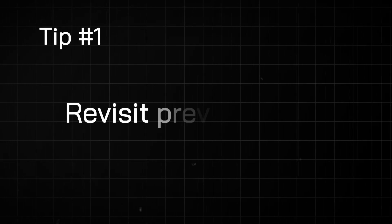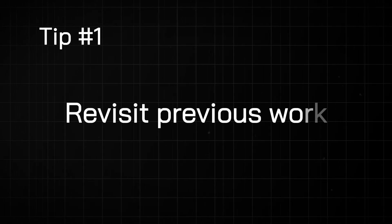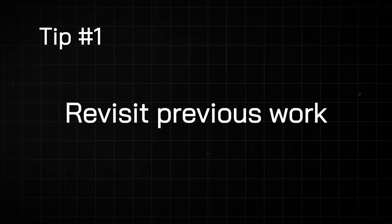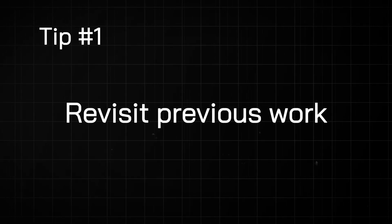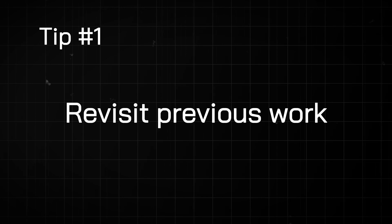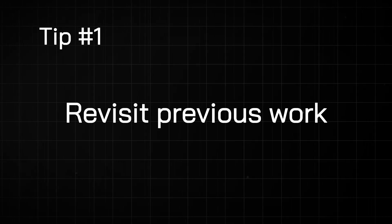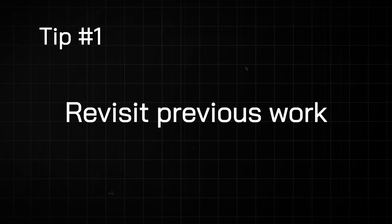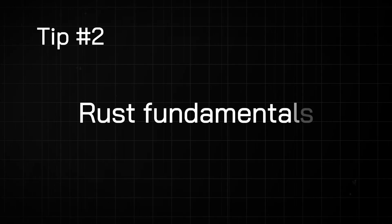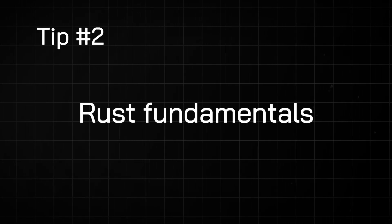To get started with type-driven design, the first thing you can do is look through your previous projects to see if there are any opportunities to apply the more straightforward patterns like parse-don't-validate, which we talked about in this video. And before you do that, make sure you have your Rust fundamentals down, which you can do by getting your free Rust cheat sheet at letsgetrusty.com/cheatsheet. Hope you've enjoyed the video and remember to stay Rusty.